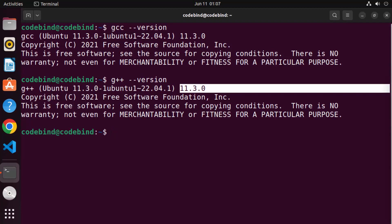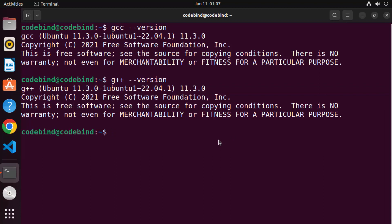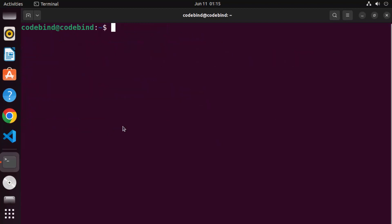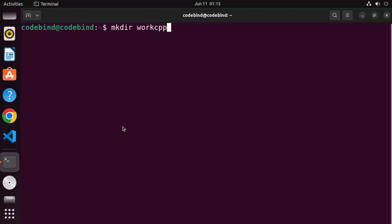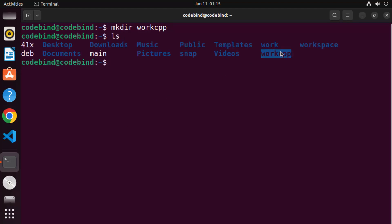Now let's check whether GCC and G++ are working fine by creating and compiling a simple program. I'm in my home directory and I'll create a new directory for my C++ file using `mkdir`. I'll name the directory `work_cpp`, press Enter, and it will create that folder.